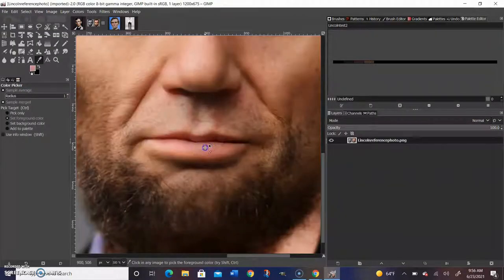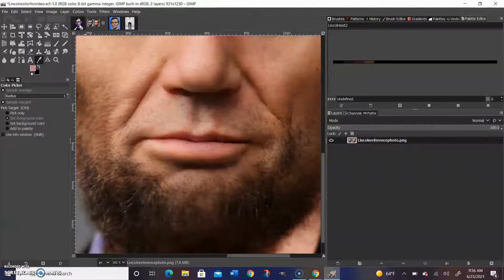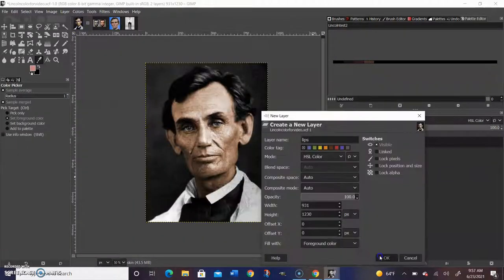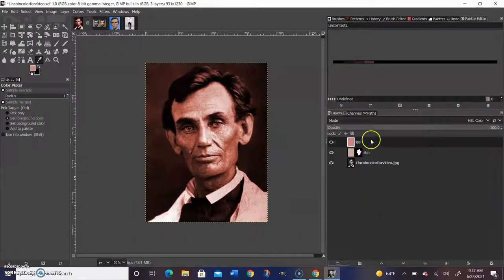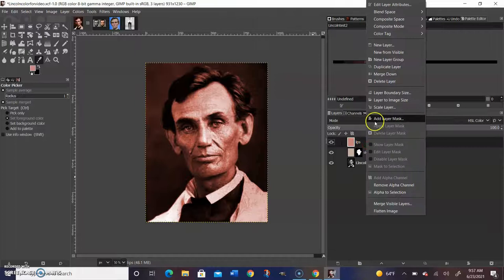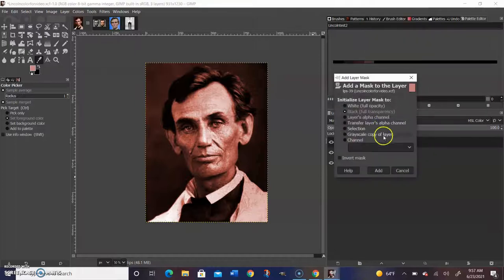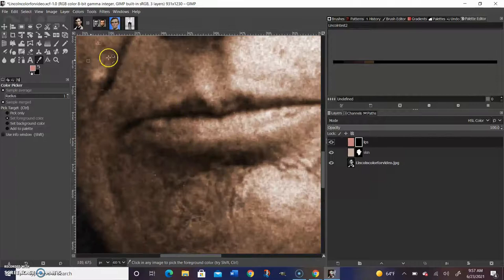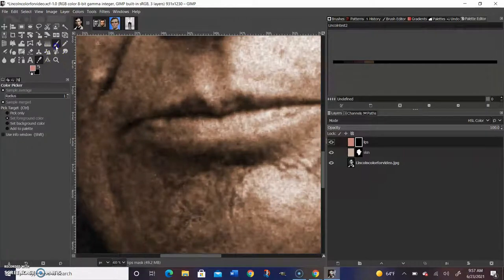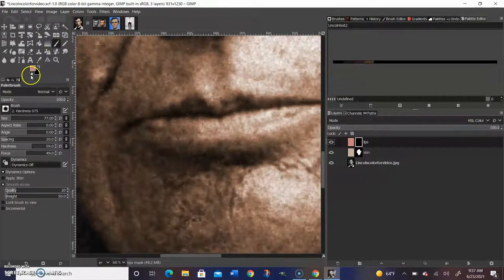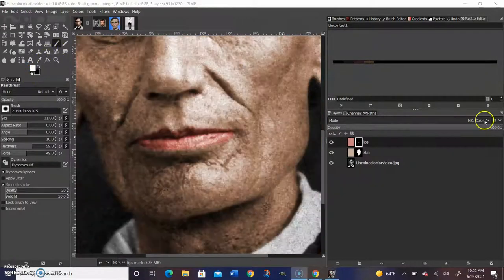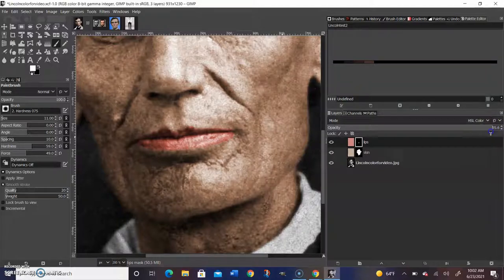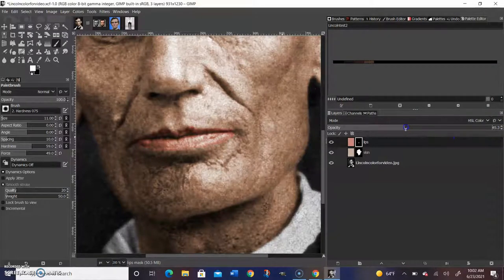Next, we're going to work on lips. We're going to use the same color picker tool to pick a lip color, fill with the foreground color, add a layer mask just like we did for the skin tone, and then color in. We want to color over the skin color for the lips because that makes it more realistic. To get away from the lipstick look, we're going to lower the opacity to whatever we think is best.